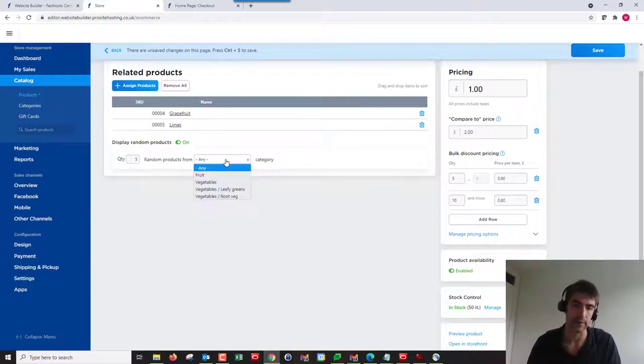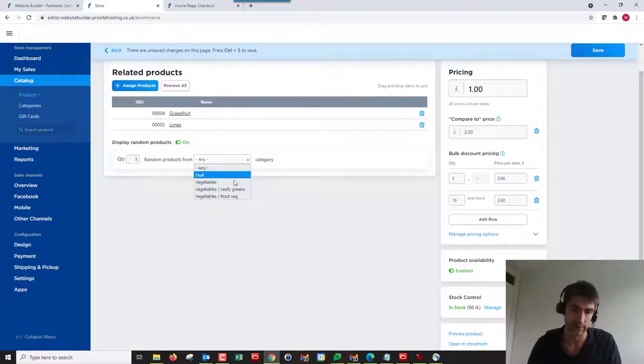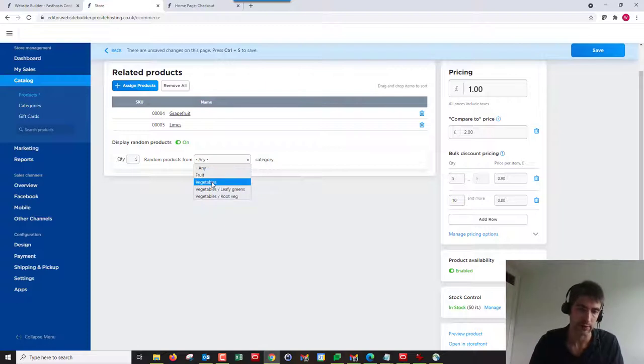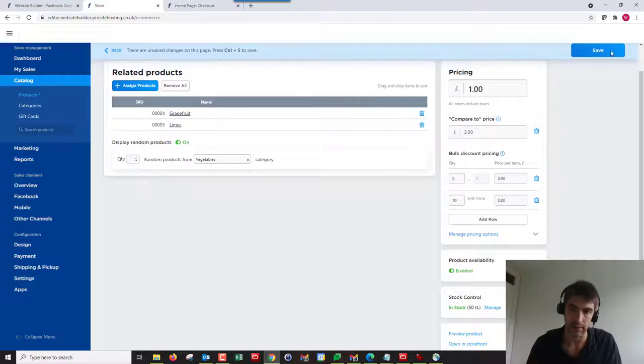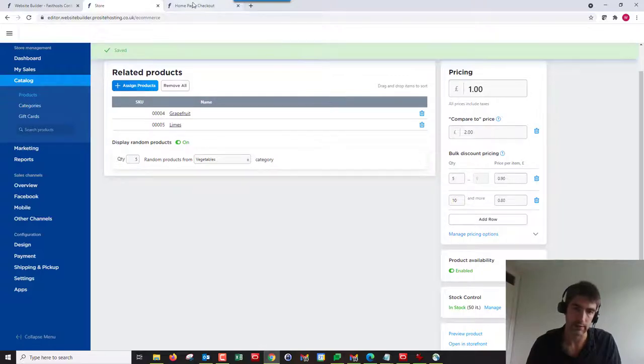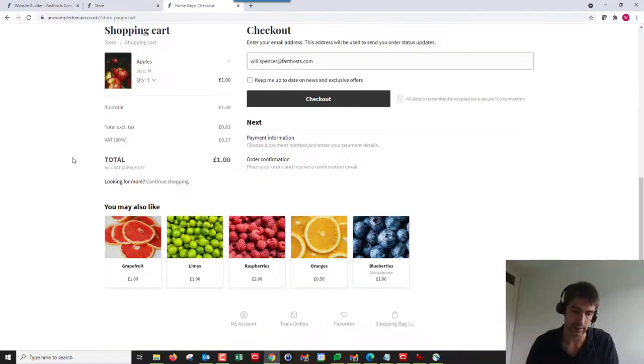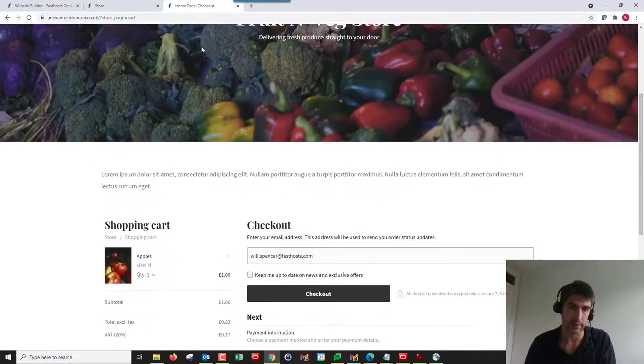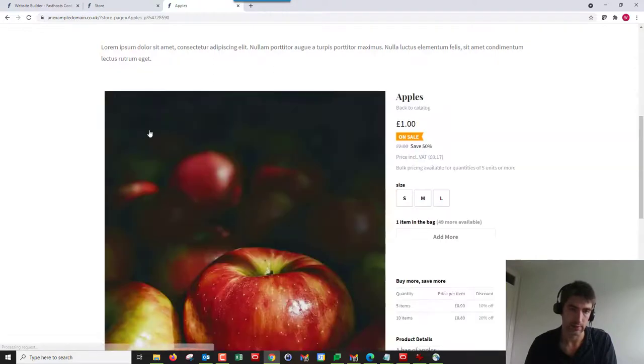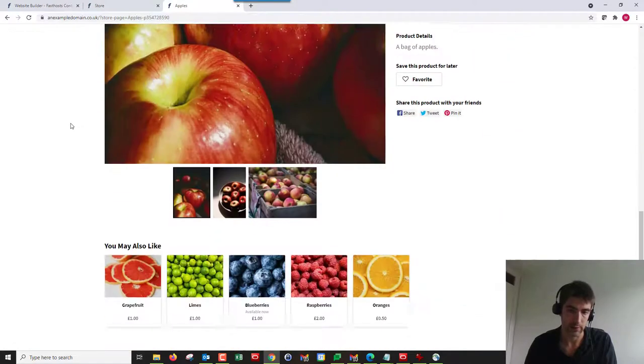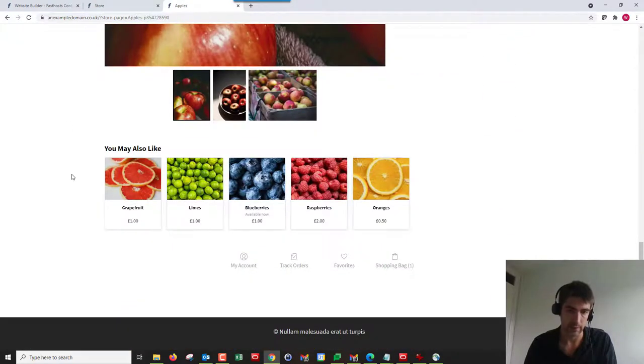If we just have five from our fruit category, let's go with vegetables just so we can actually see the random ones. If we click Save now, that's going to leave my two related products.